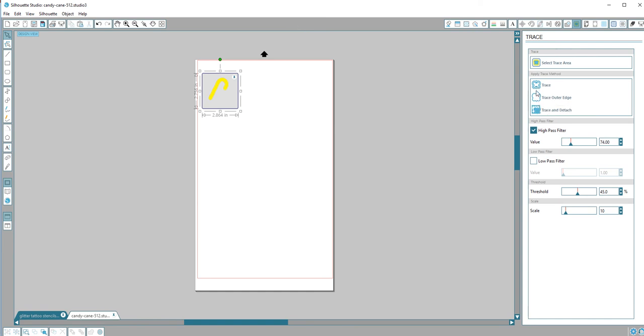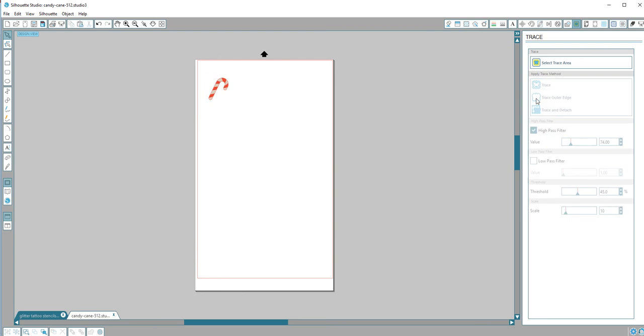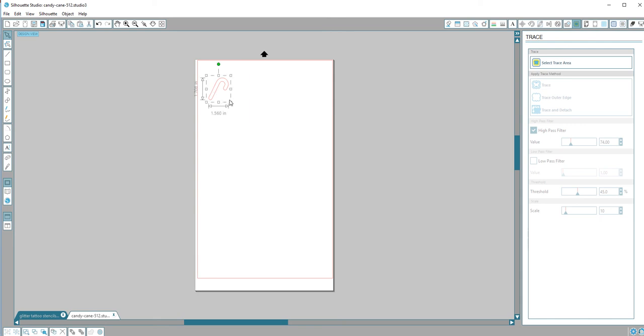After you do that, click either trace outer edge or just trace. In my case I'm going to do outer edge, and if I move it you'll see that I have my cut. I will delete this and make it the size that I want.